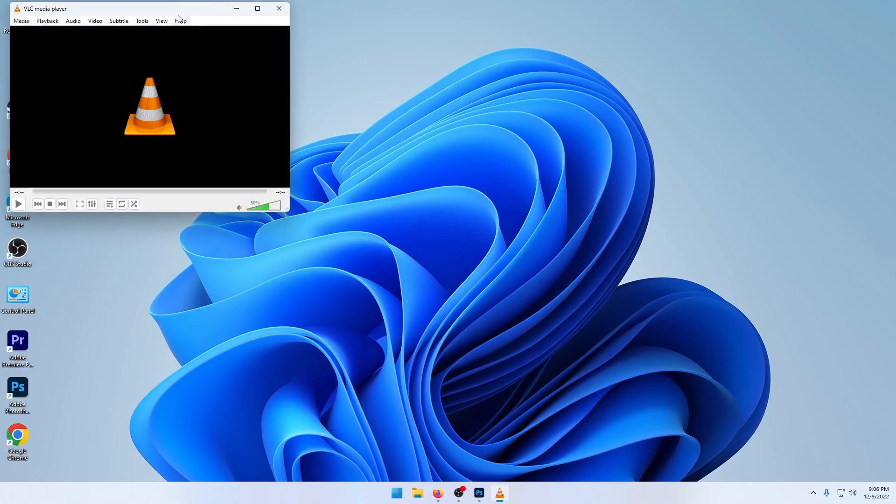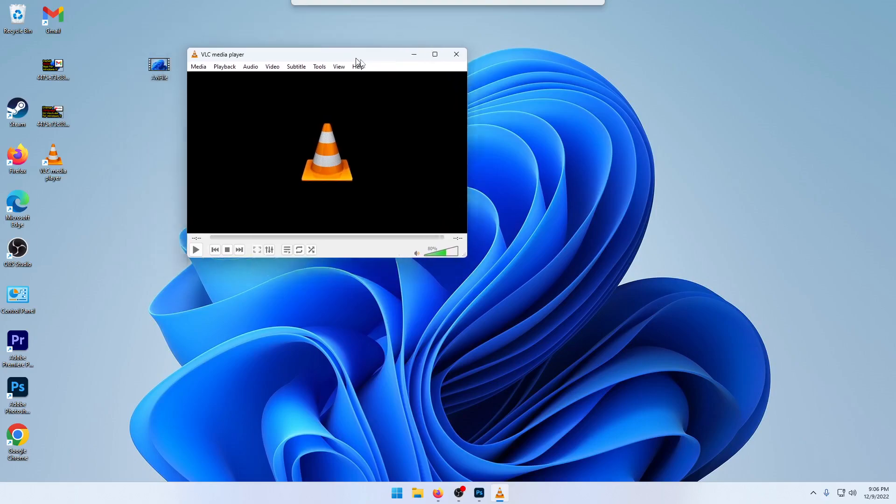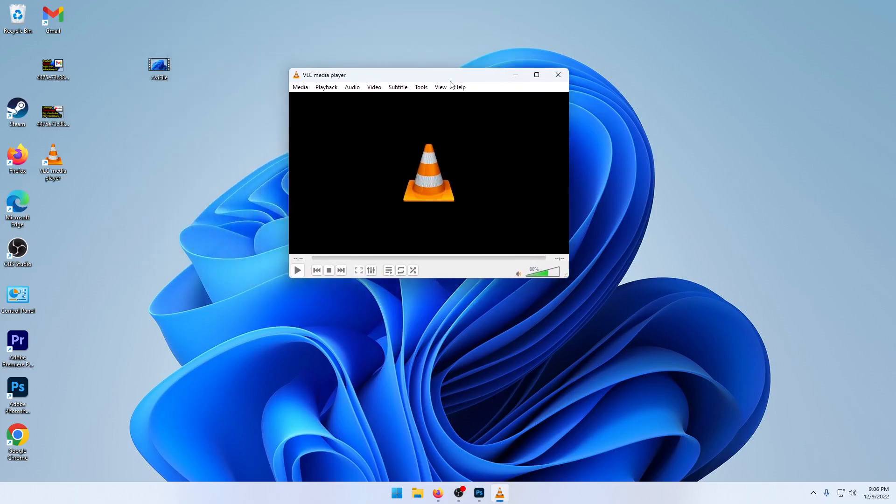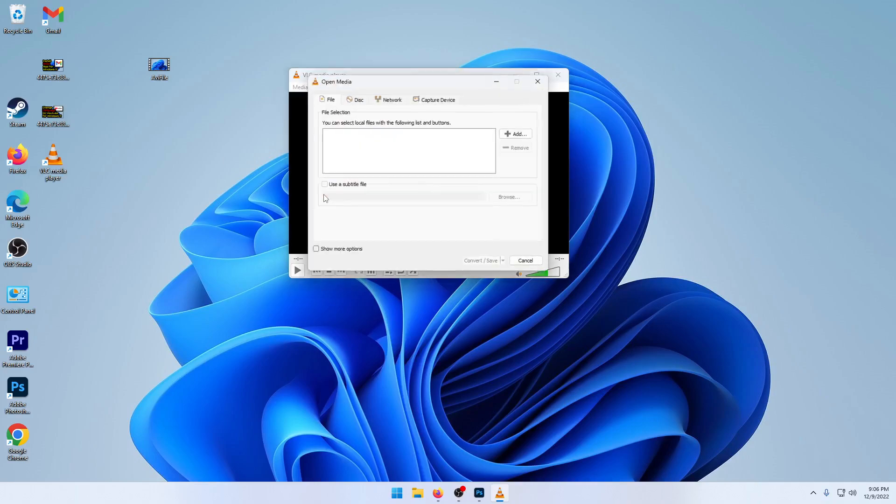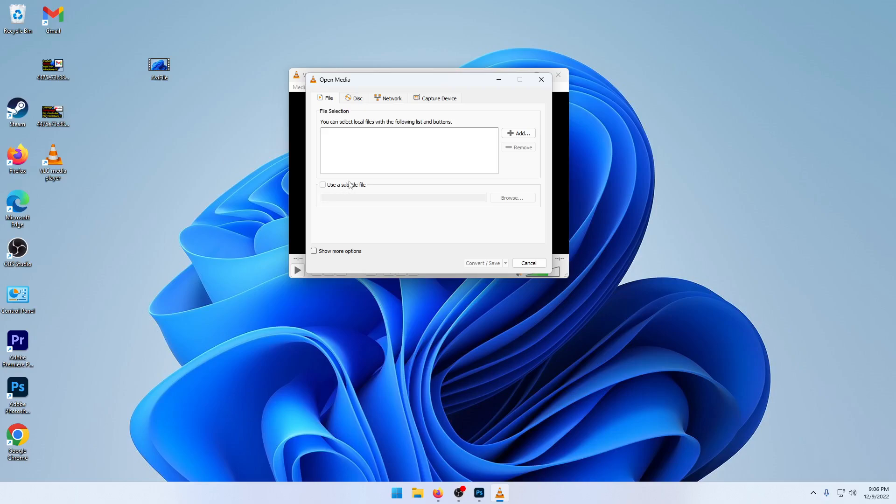Go ahead and open up VLC media player, then go over to Media and then to Convert/Save and click on Add.